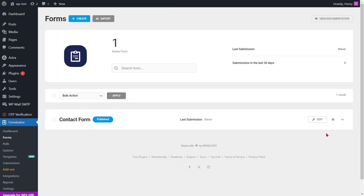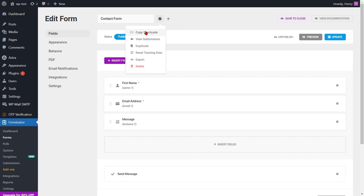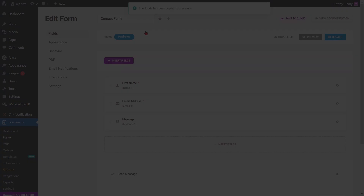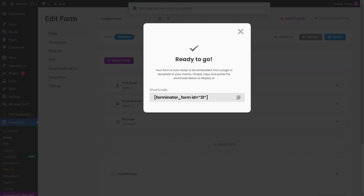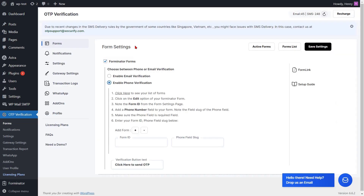Click on the edit option of your form. Copy the shortcode from the form settings option. You will find the form ID in the shortcode of the form. Note that form ID. Go to the form settings page and enter the form ID into the respective field.